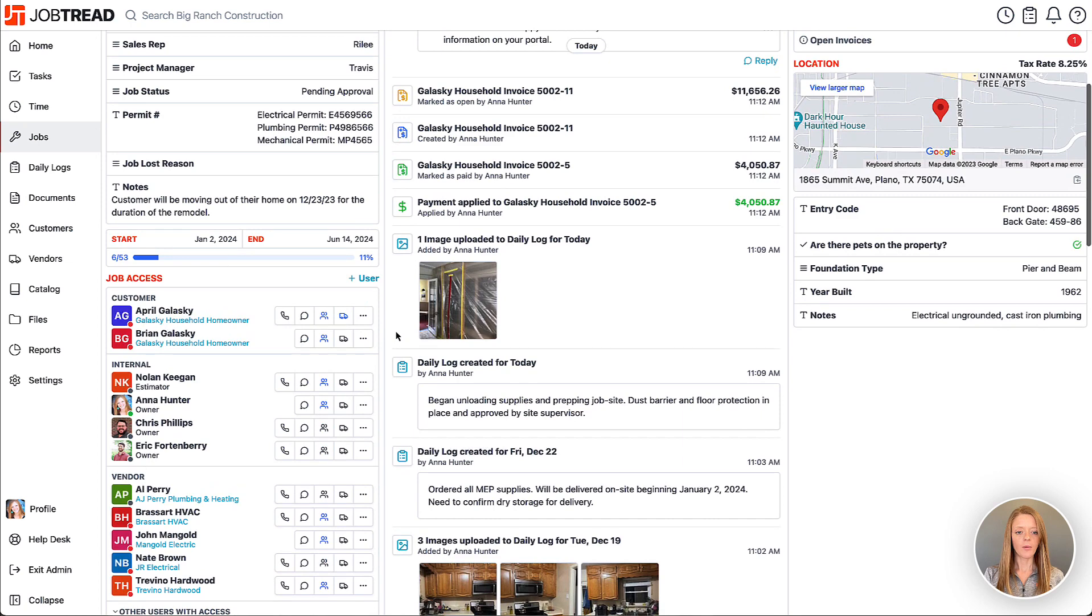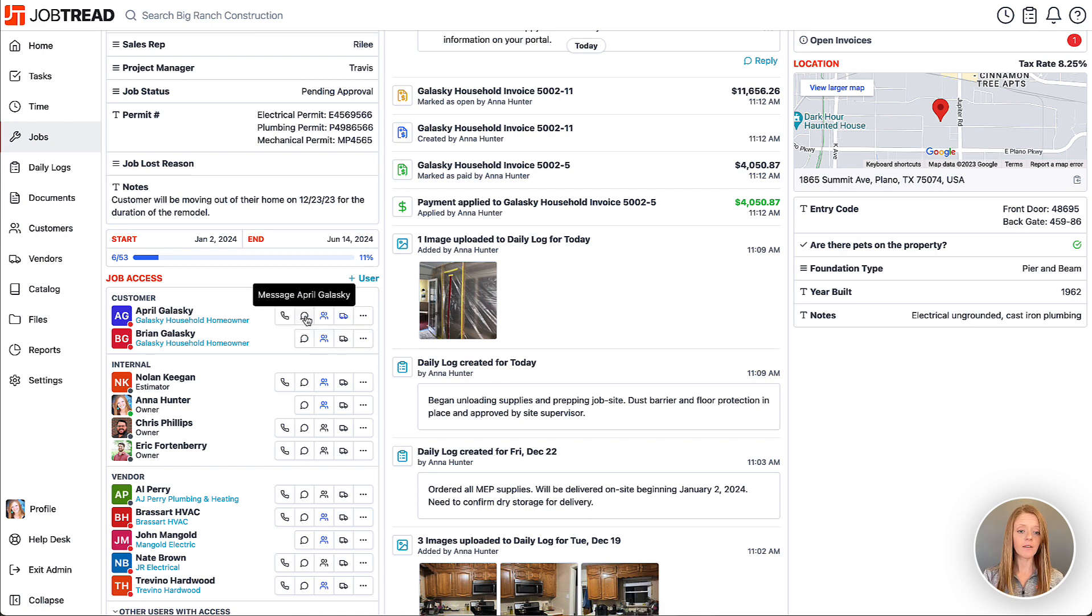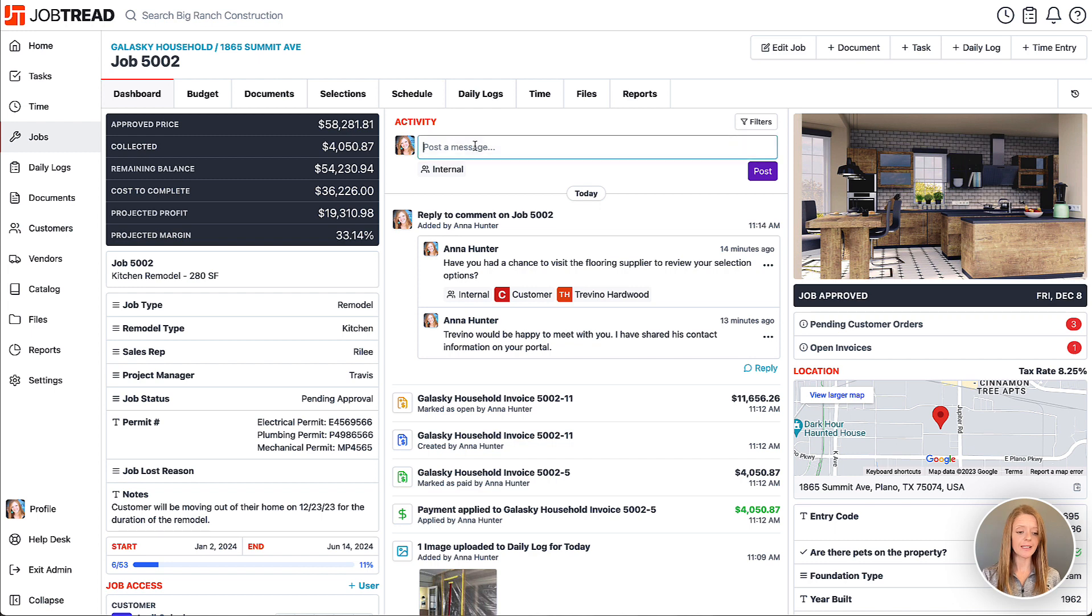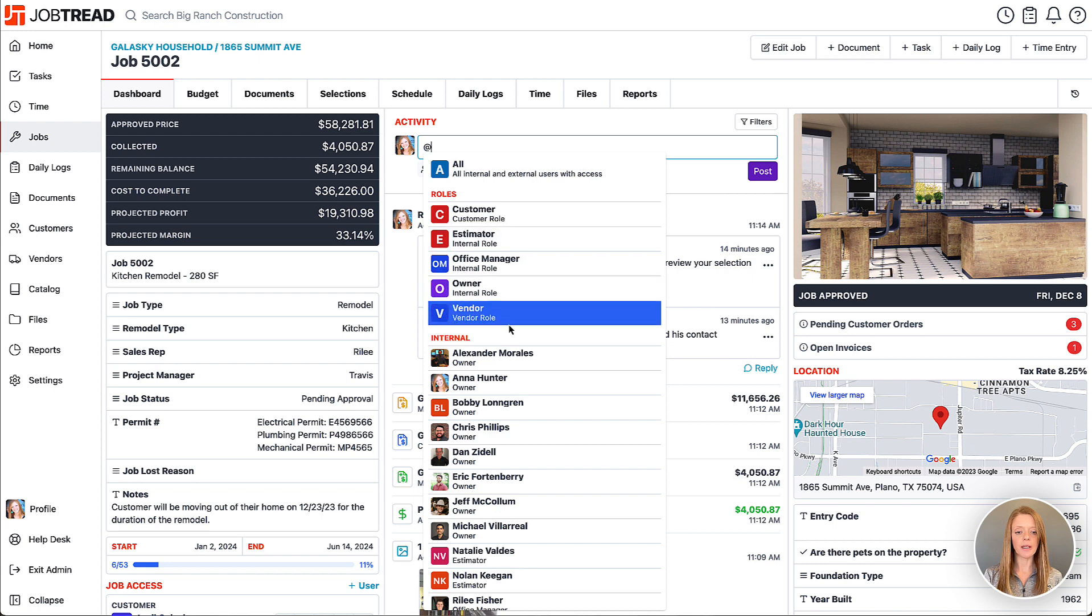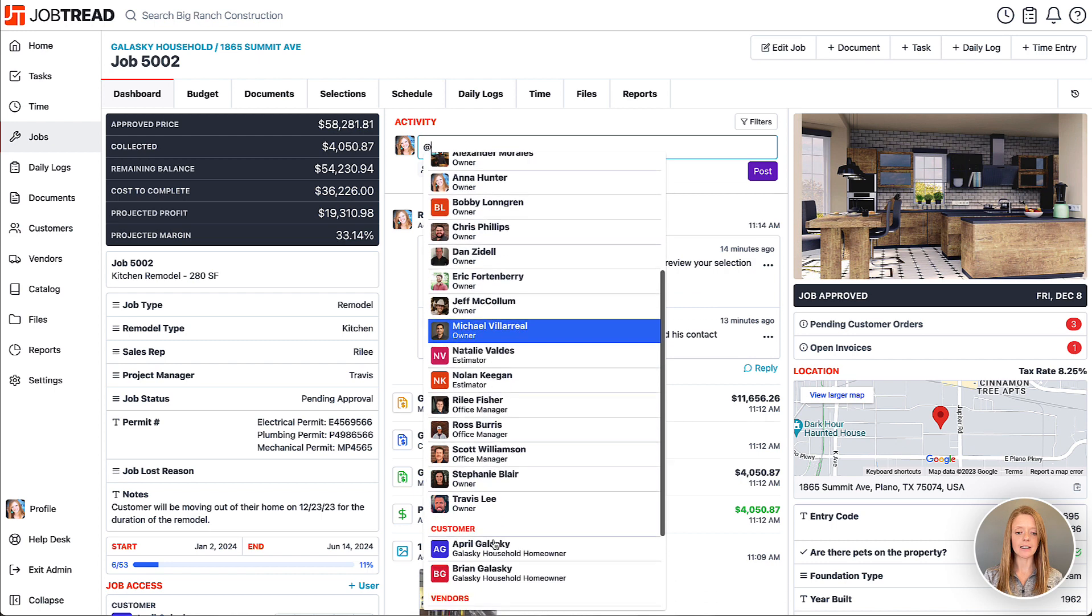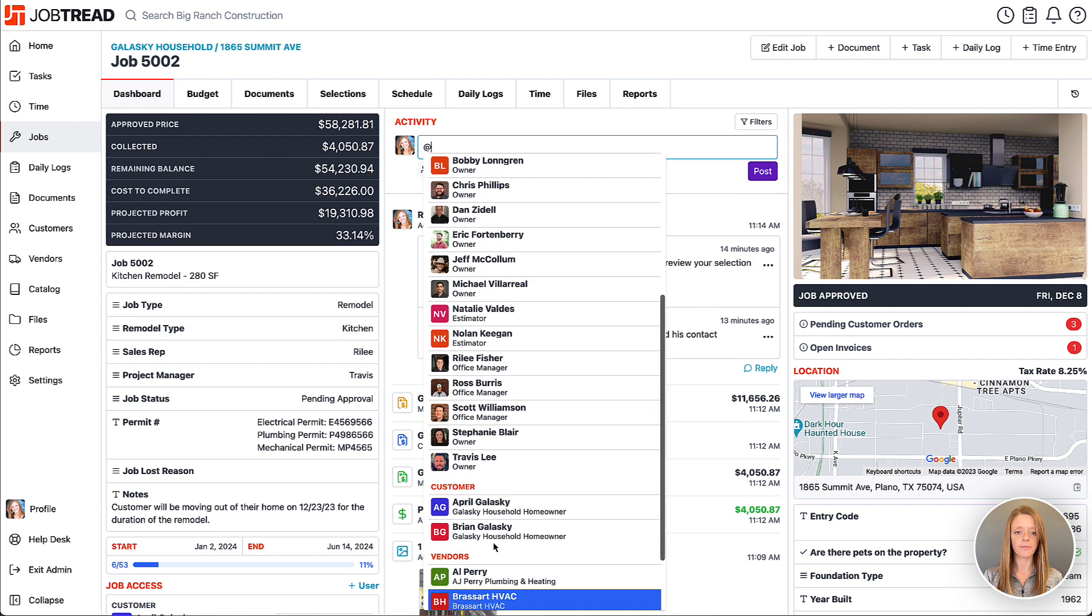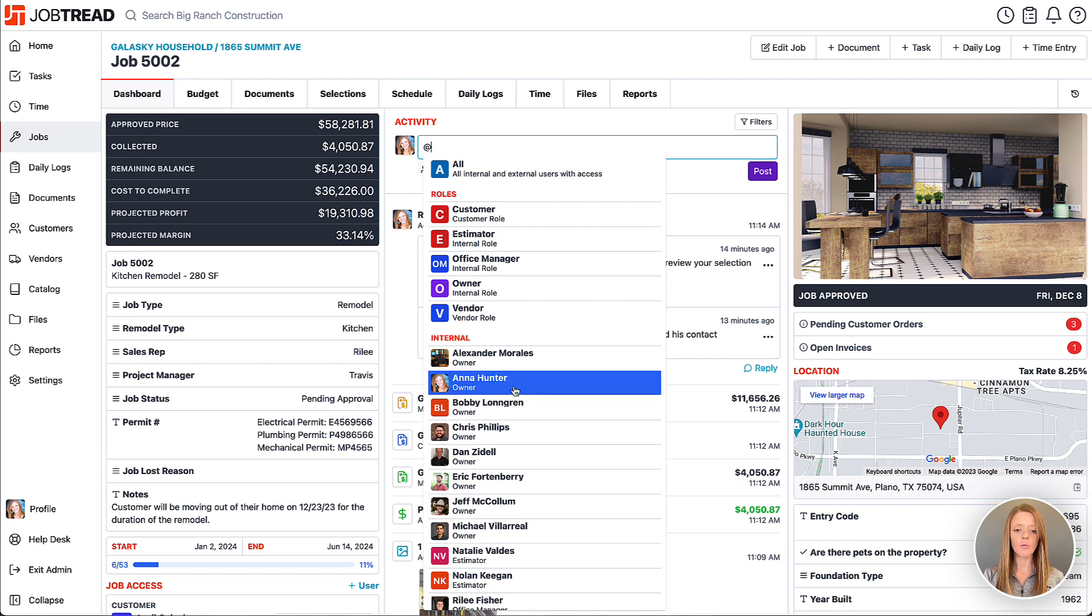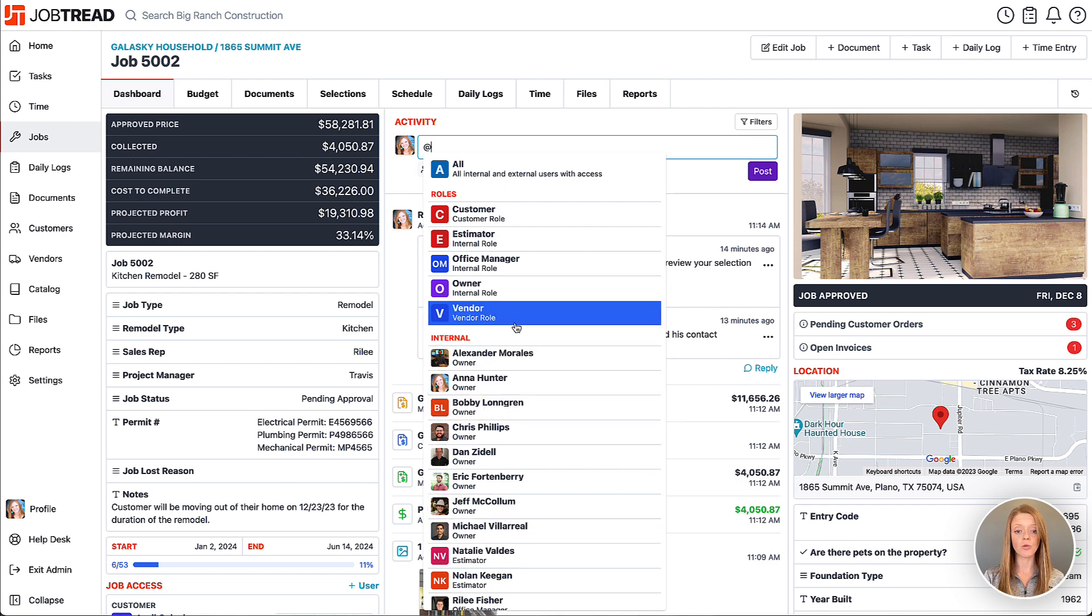You also have the option to message anyone on this job access list by either clicking on the little message tool or you can just use the at symbol in the message box. As soon as I put the at symbol, it will show me everyone from that job access list that I can message. I can select each of them one by one or I can send a message to an entire role altogether.